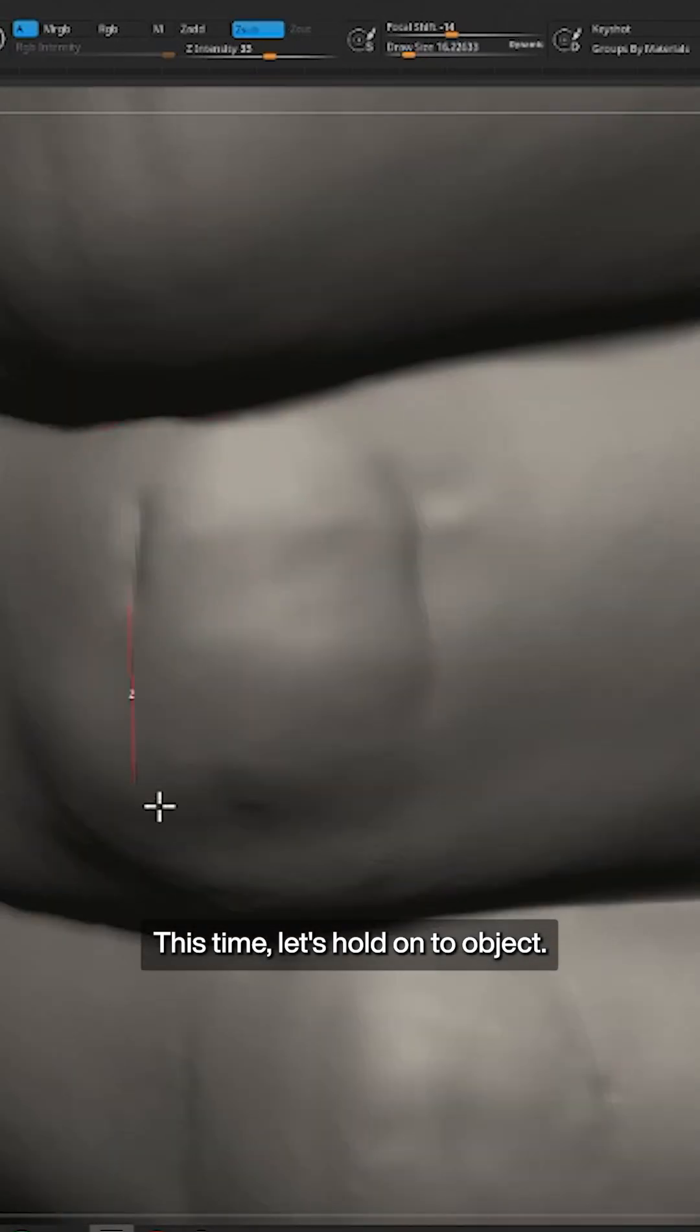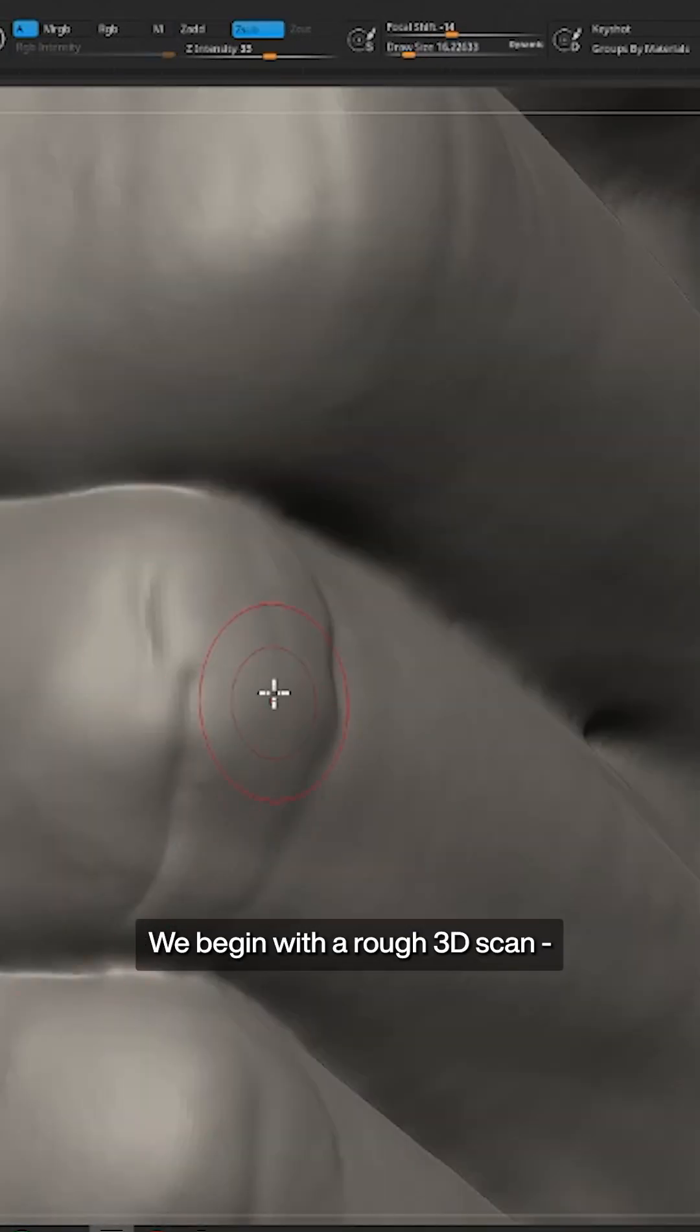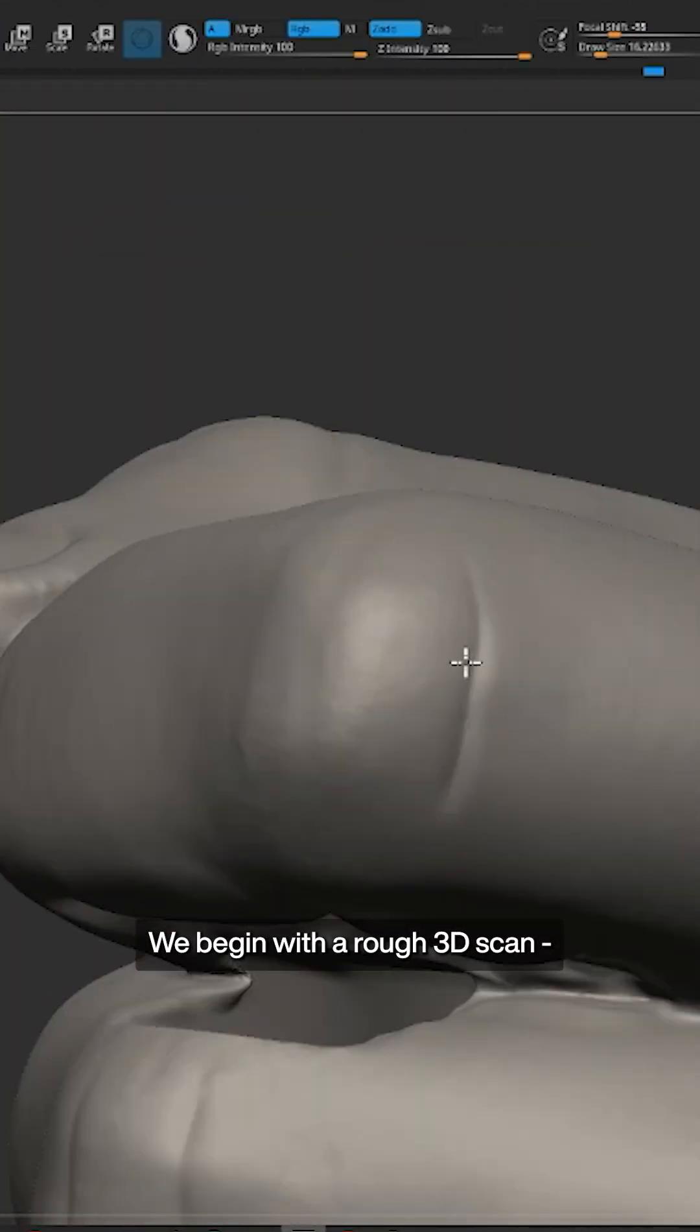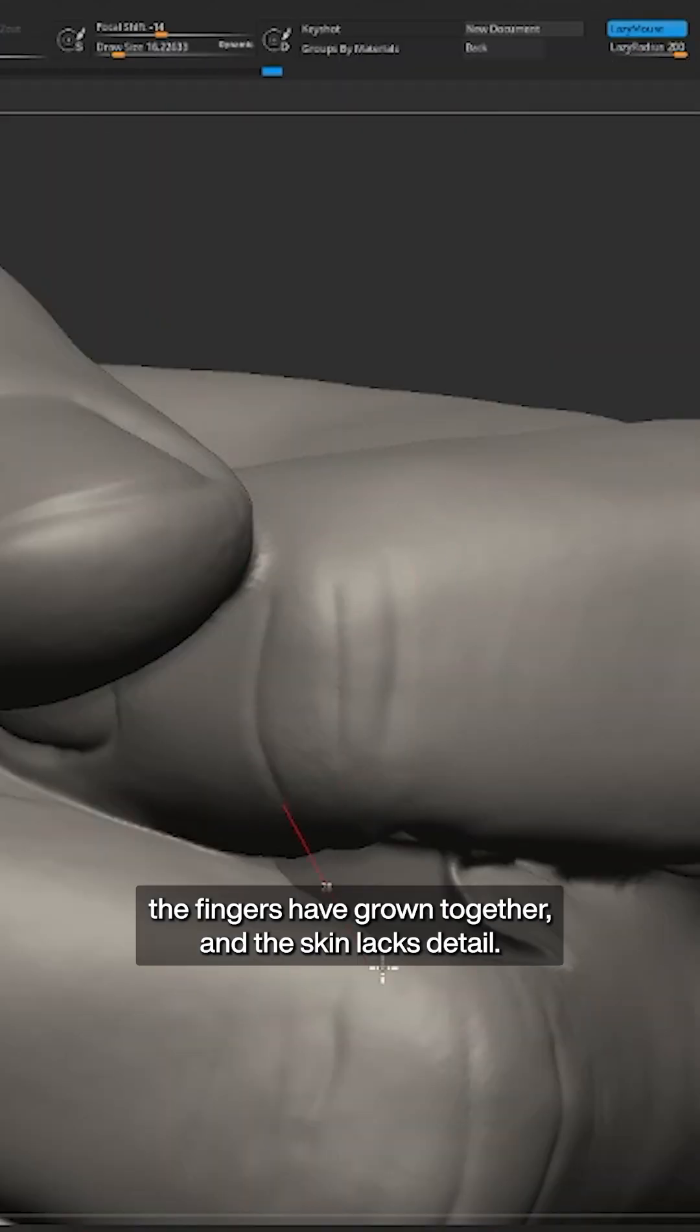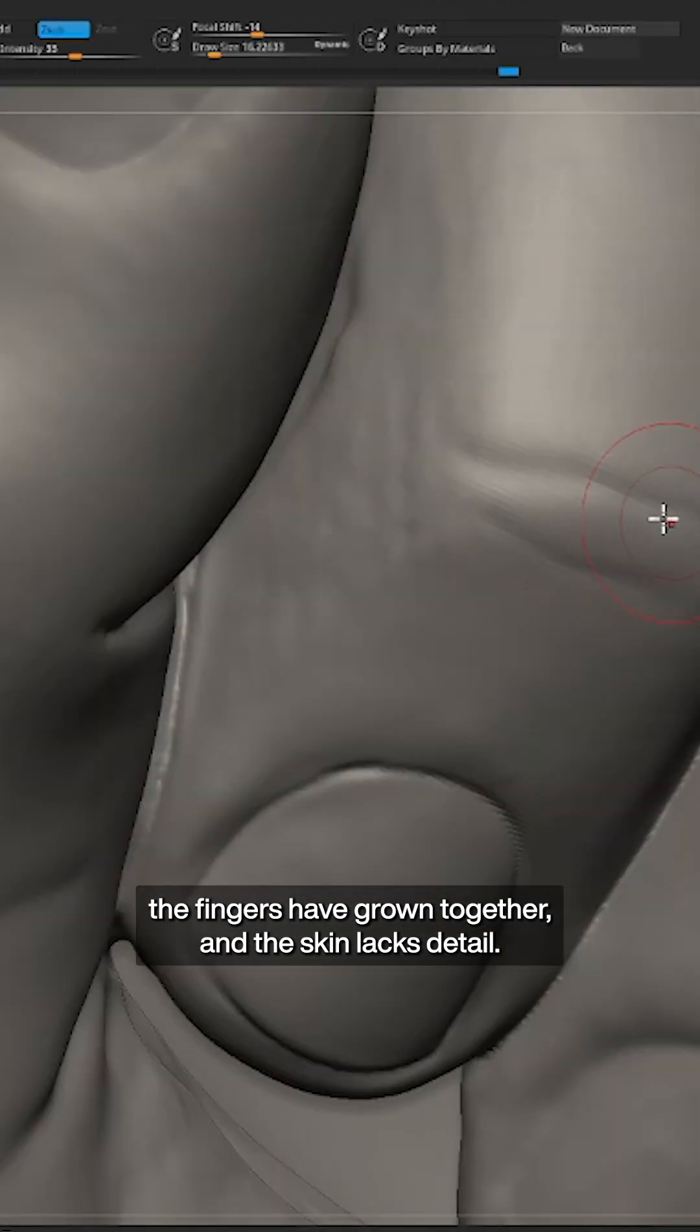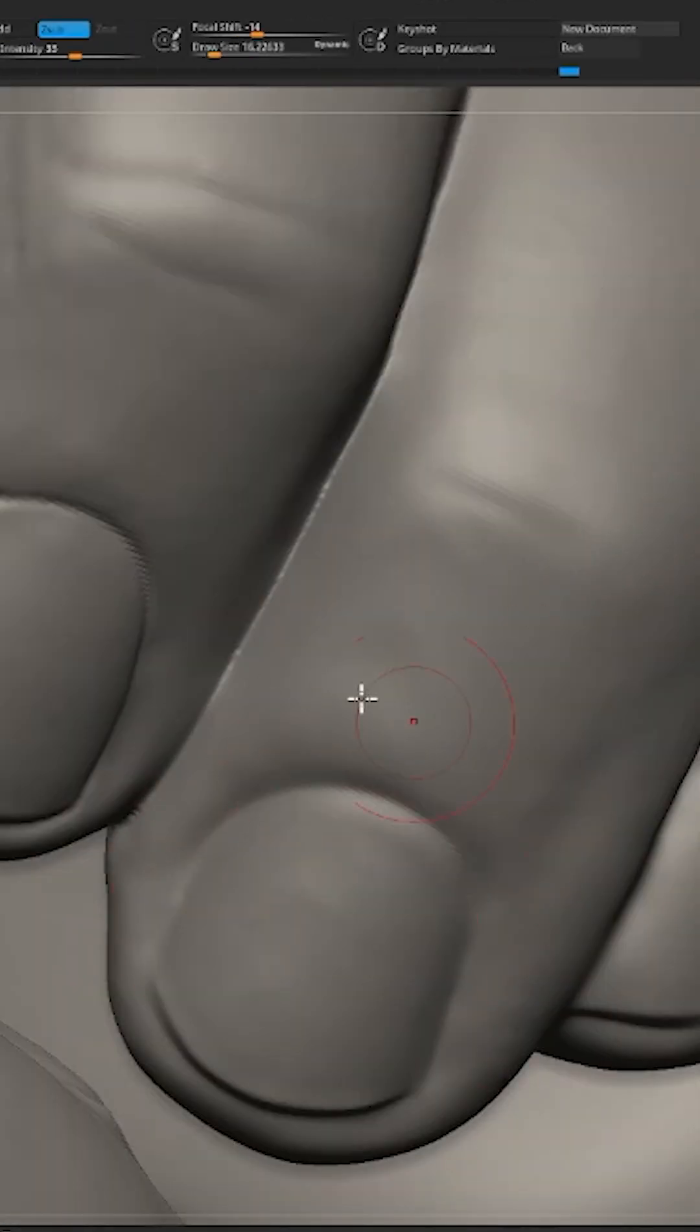This time let's hold on to an object. We begin with a rough 3D scan. The fingers have grown together and the skin lacks detail.